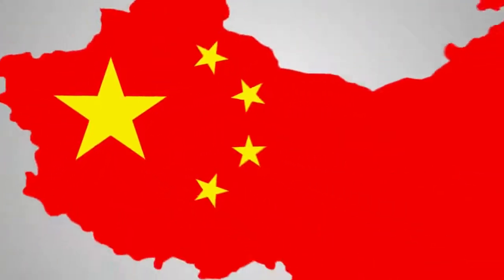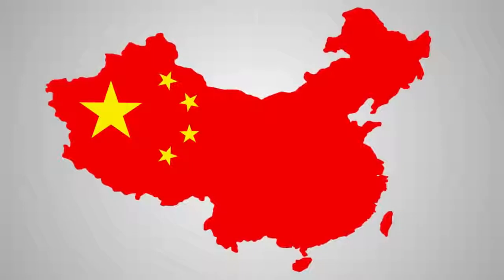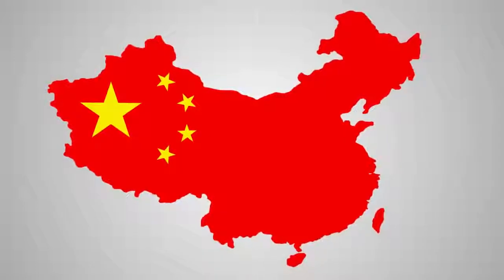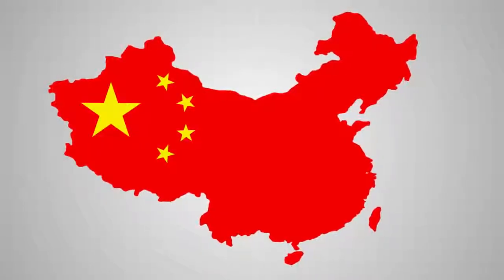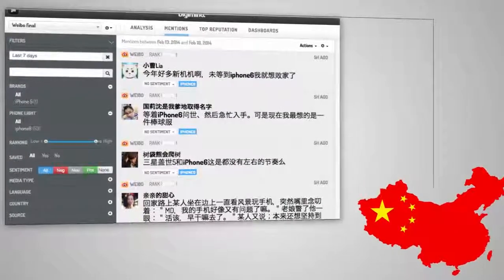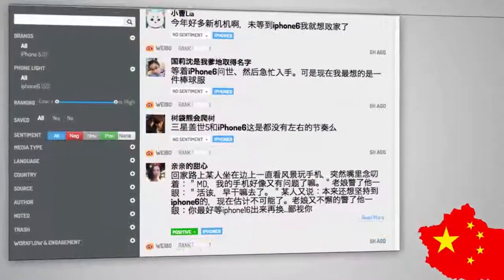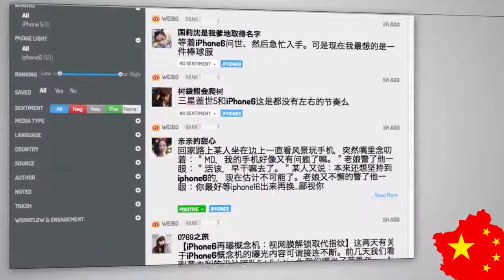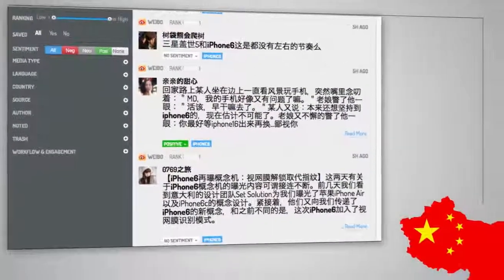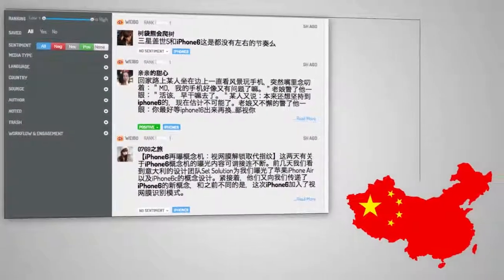Last and certainly not least, in this new version we've added the ability to monitor what's being said about your brand in China, currently the world's biggest internet population. Specifically, Digimind Social now monitors all mentions coming from Weibo, China's most popular microblogging website, boasting nearly 300 million users, allowing you to find relevant conversations about your brand in real-time in this massive market.